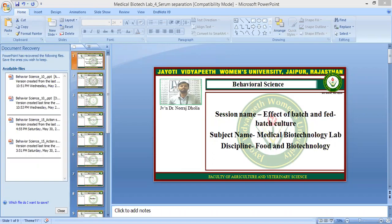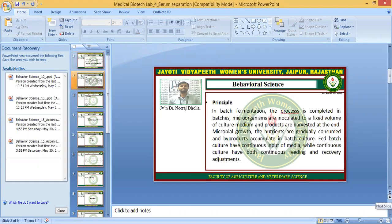So what is the batch culture? What is the fed-batch culture? What is the continuous culture? In the batch fermentation, the process is completed in batches. Microorganisms are inoculated to a fixed volume of culture medium and products are harvested at the end. In the batch fermentation process, you cannot disturb the fermentation process in between — you cannot add fresh media in between, and you cannot harvest the products in between.